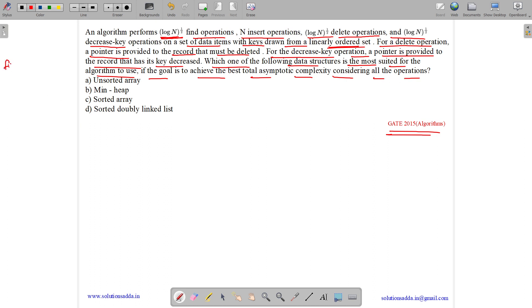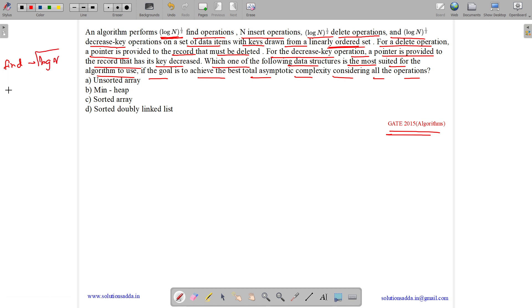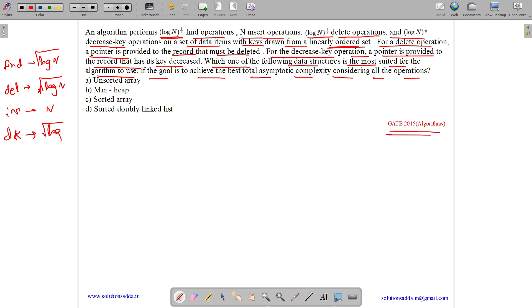So we have to do √(log n) find operations, √(log n) delete operations, √(log n) insert operations, and √(log n) decrease-key operations. For decrease-key we are provided a pointer, and for delete we are also provided a pointer. For find and insertion we do not need a pointer.